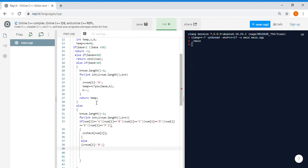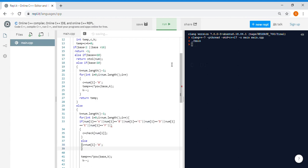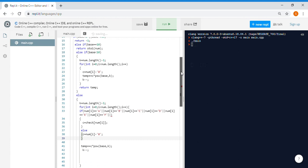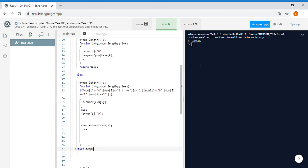Then we do the same two lines again: temp += c * pow(base, k), then k--. That's the two-line code again. If you look at the brackets carefully when you are coding it, you will not find any errors. After this for loop in the else bracket we just return temp.